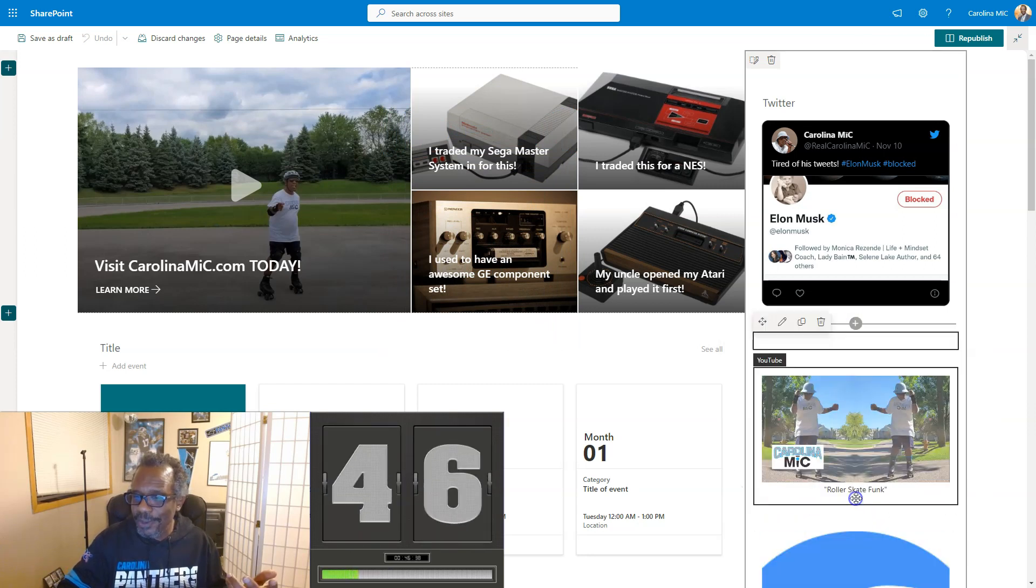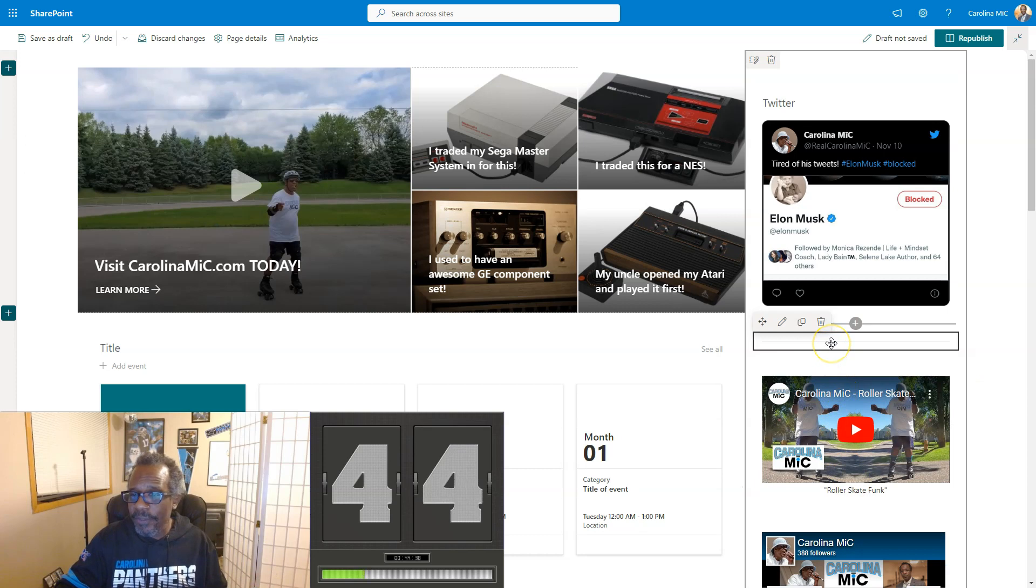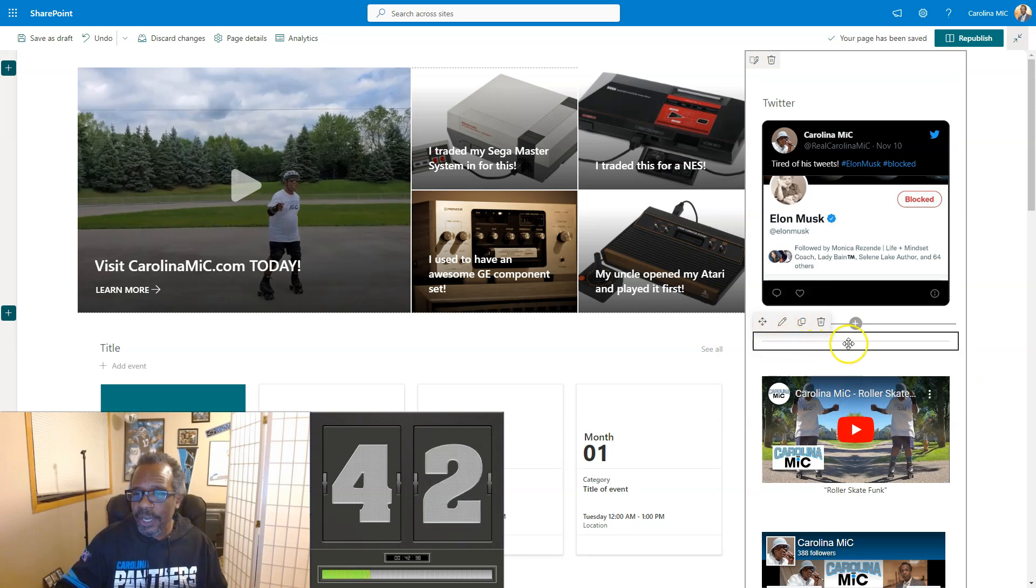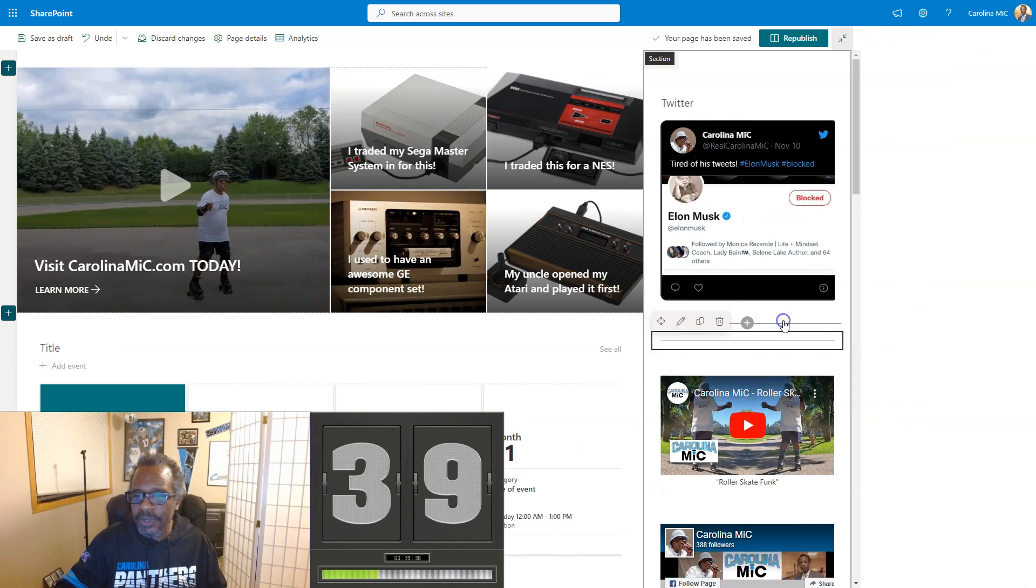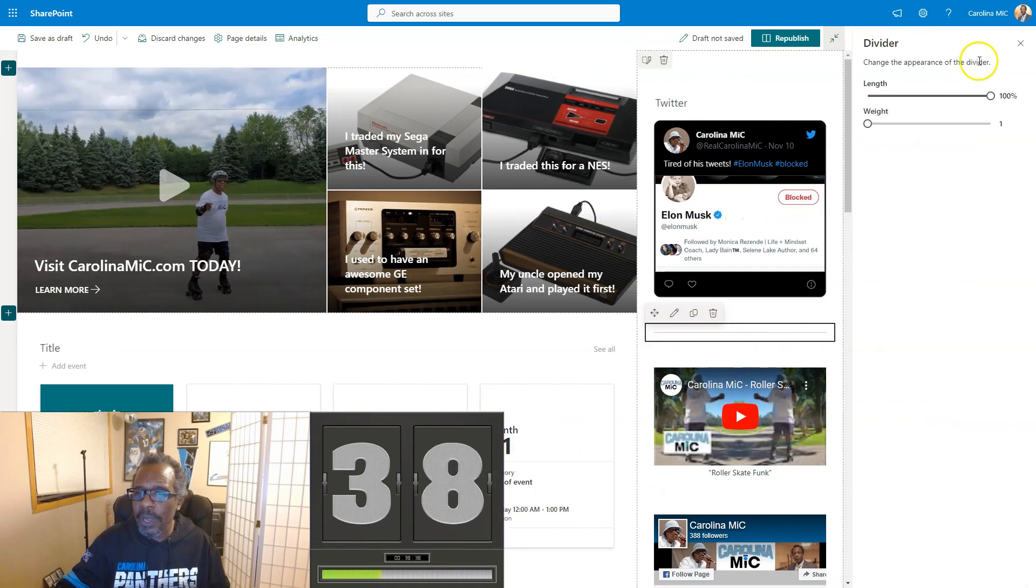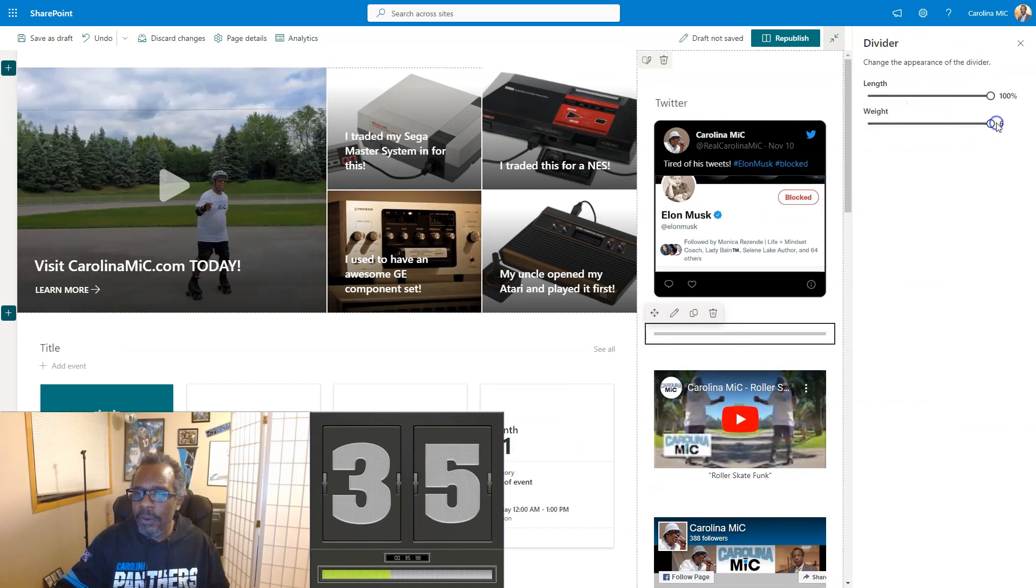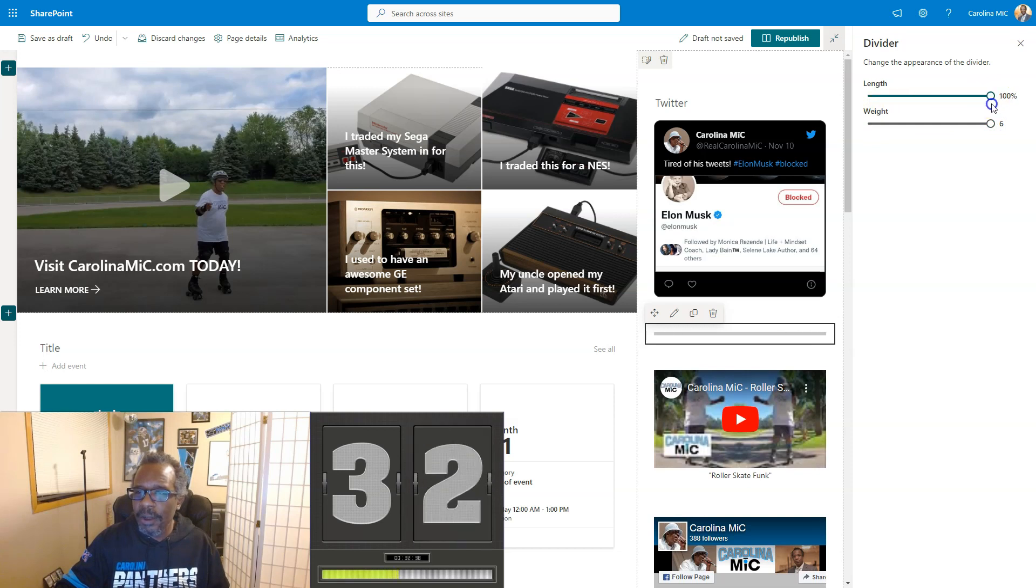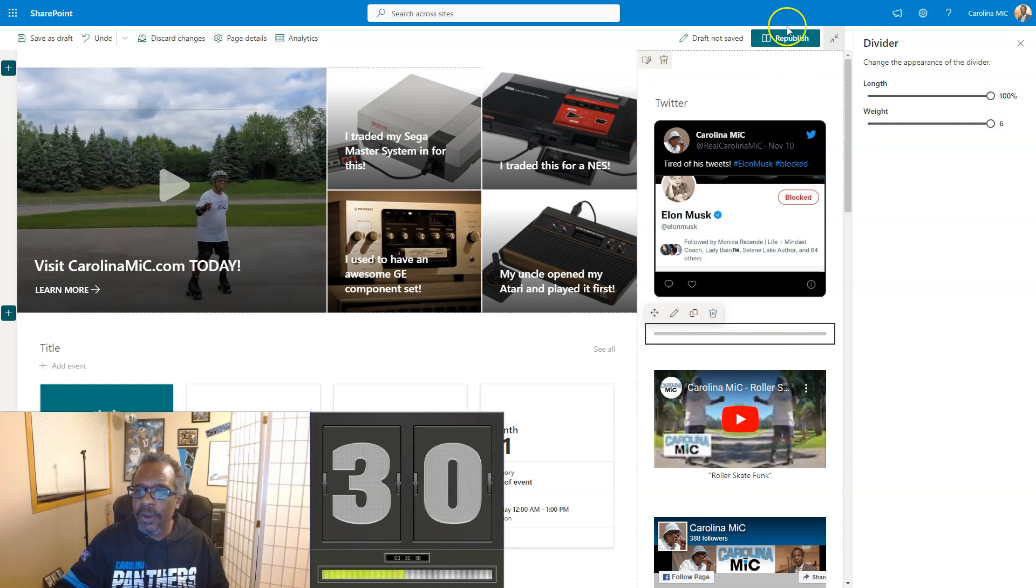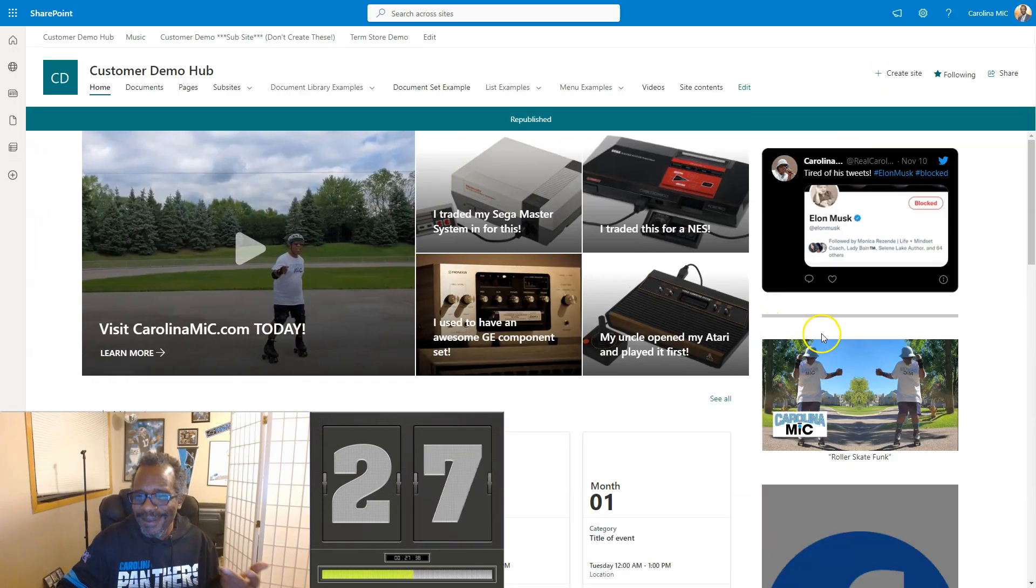Shazam, there's a divider! But wait, there's more. You can also change how light and thin that is. Just click on the pencil mark to edit the web part and you can maximize that weight, or you can change the length. And then there you go, republish, and bada boom bada bing.